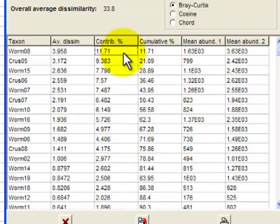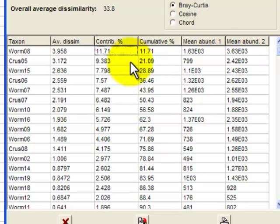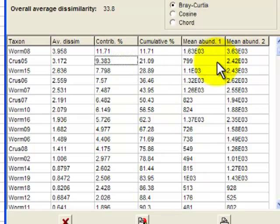As these percentages are listed in decreasing order, Worm 8 is the one that is most responsible for distinguishing impact samples and control samples. And that, of course, is due to its different abundance in those samples. Crustacean number five is the next most important with about 9.4%. And again, that's based on the differences in abundance.